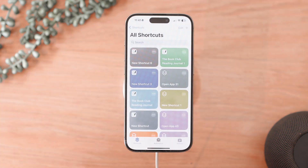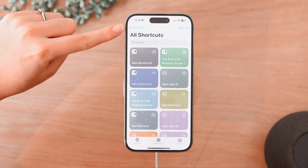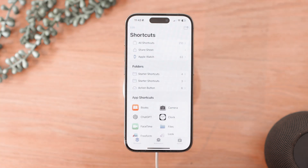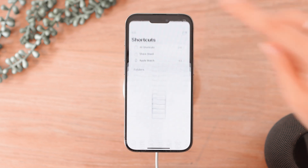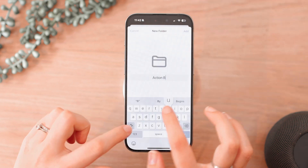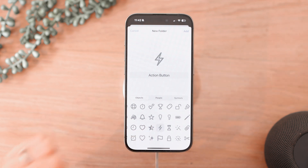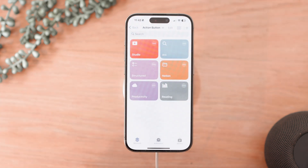All you need to do is go into the Shortcuts app, then click back once to where it says Shortcuts in the top left, and you'll see a new folder icon in the top right. Click on that and make a whole new folder. I just titled mine 'Action Button,' but you can title yours whatever you want. Within that folder you're going to set up all the shortcuts you want access to when tapping your action button.